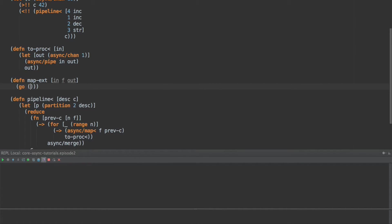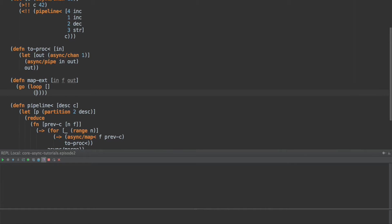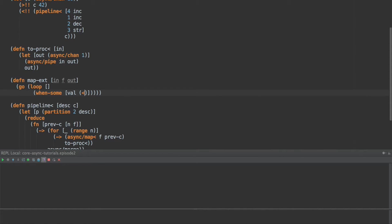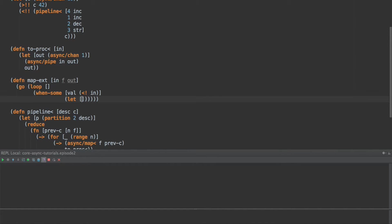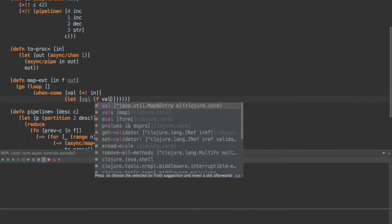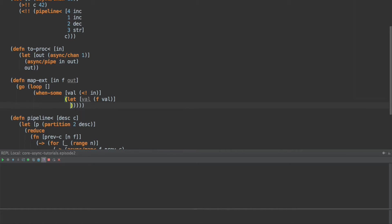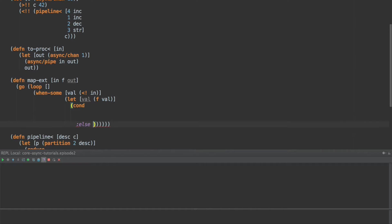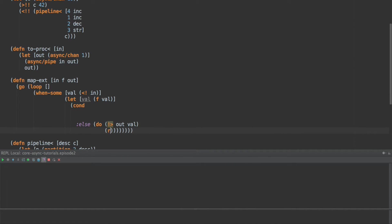And then what we're going to do is we're going to kind of go loop here. And we're going to call when-some. Now this is a new macro added in closure 1.6. We've had when-let for a while. But when-some works like when-let, except for it only fails when you get a nil. It actually succeeds in the case of a false. So this is useful when we're doing things like core async, where nil indicates the closing of the channel, but false is a valid value. So we're going to take val is going to be a value taken from in. And then we're going to say let val is f of val. So we're going to apply our function. And then we're going to create a cond. And we're going to start with the end of the cond. And say in our else case, do put onto the out channel val and recur.